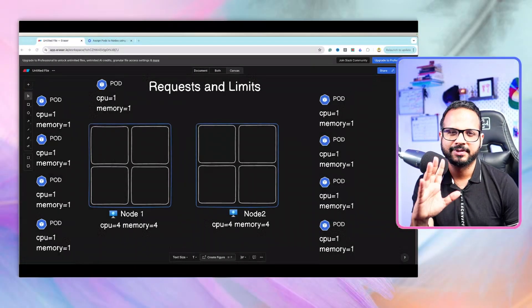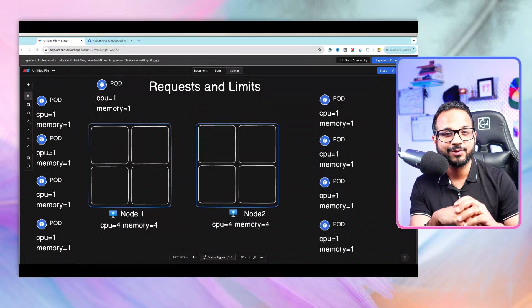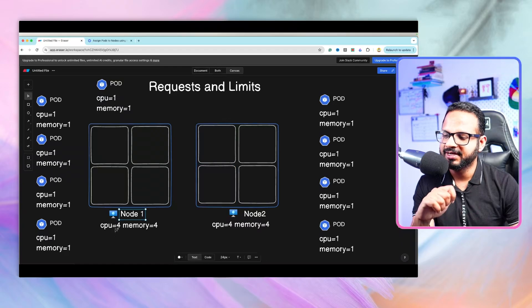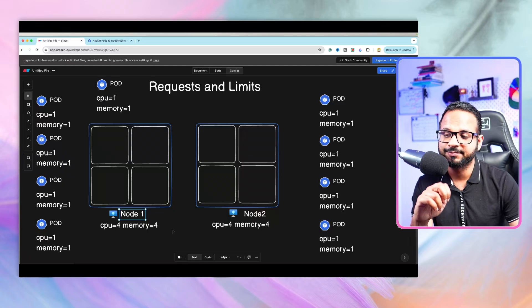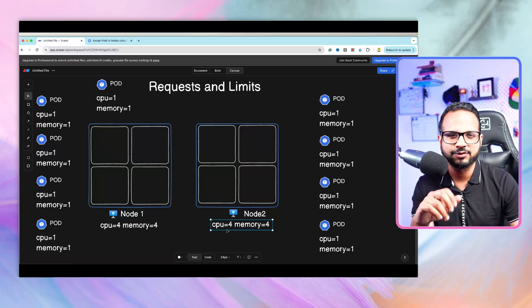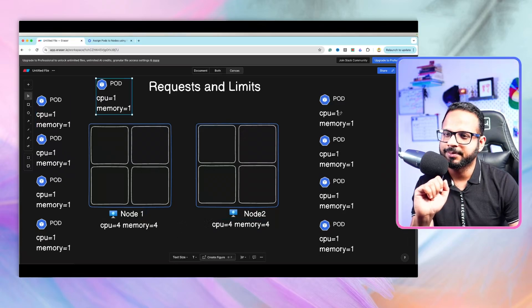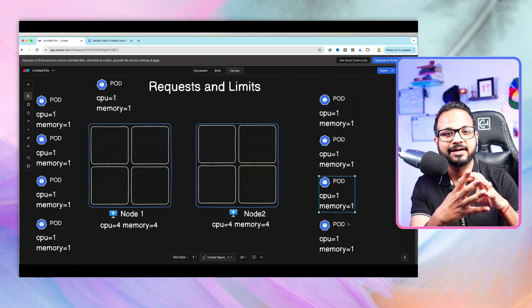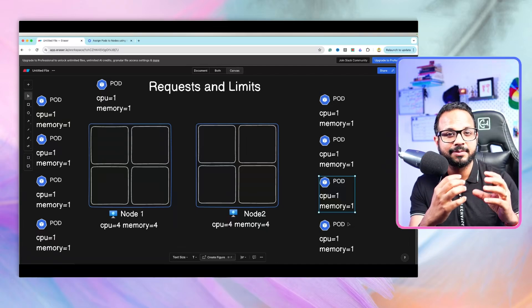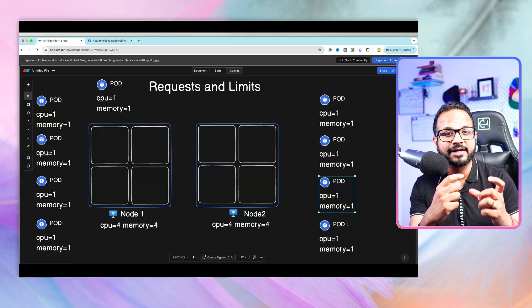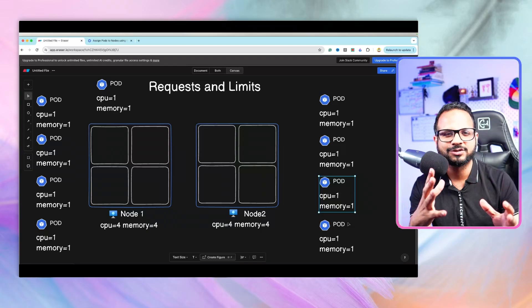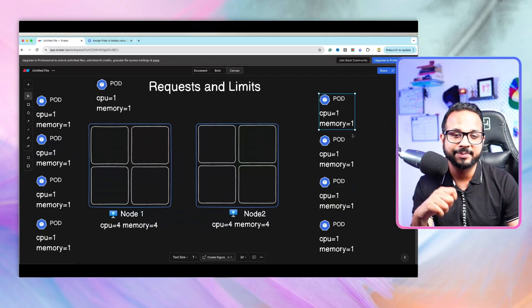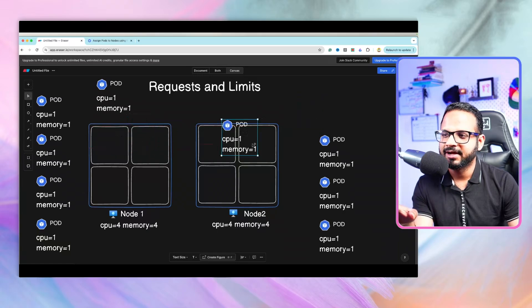We'll first have a look at an example with the help of a diagram, and then we have a few exercises to understand this concept in depth. We have two nodes - Node 1 and Node 2 - each with 4 CPUs and 4 gigabytes of memory. There are multiple pods, each requiring certain CPU and memory for execution, because a pod is essentially an encapsulation of a container running a process that needs CPU, memory, disk, and other resources.